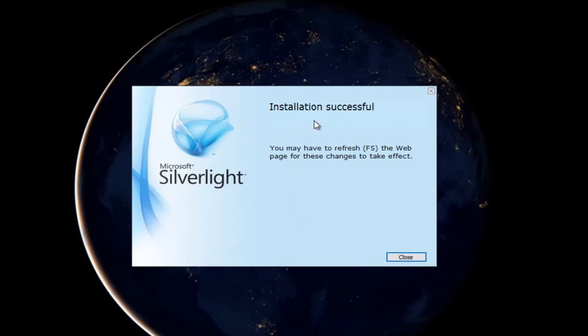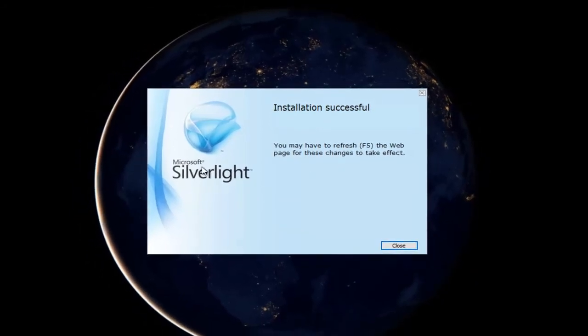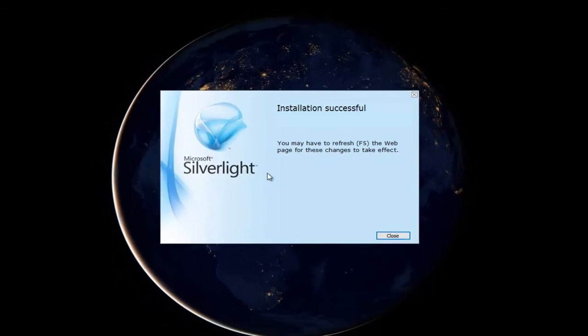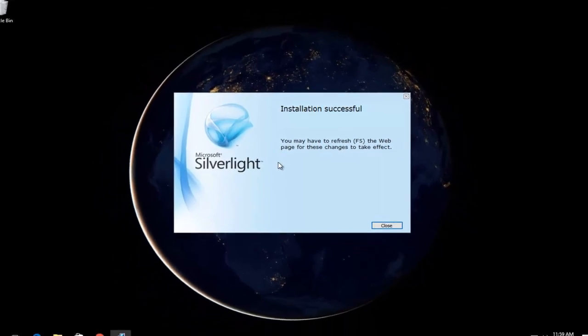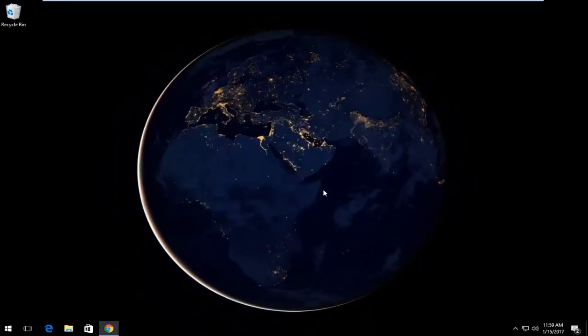And we can see the installation was successful. You might have to refresh your web pages in order to have this plugin take effect if you're having issues with a Silverlight connection. But for the purpose of this video, you can just close out of this installer and you should be good to go.